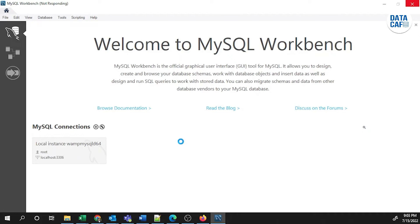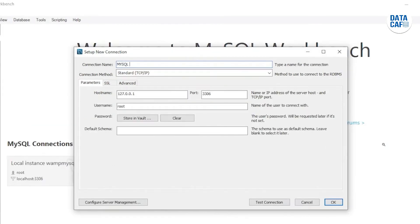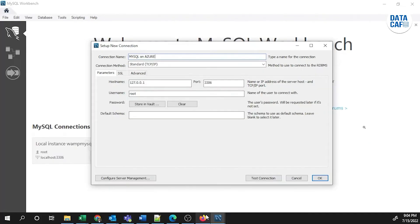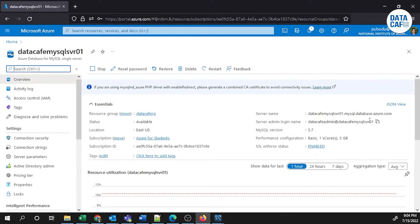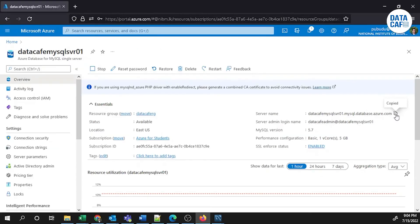The Setup New Connection window has appeared. I will give a unique connection name: 'MySQL on Azure'. The connection method is Standard TCP/IP. We have to give the hostname, which we can copy from the server details in the Azure portal — simply click the copy-to-clipboard button.